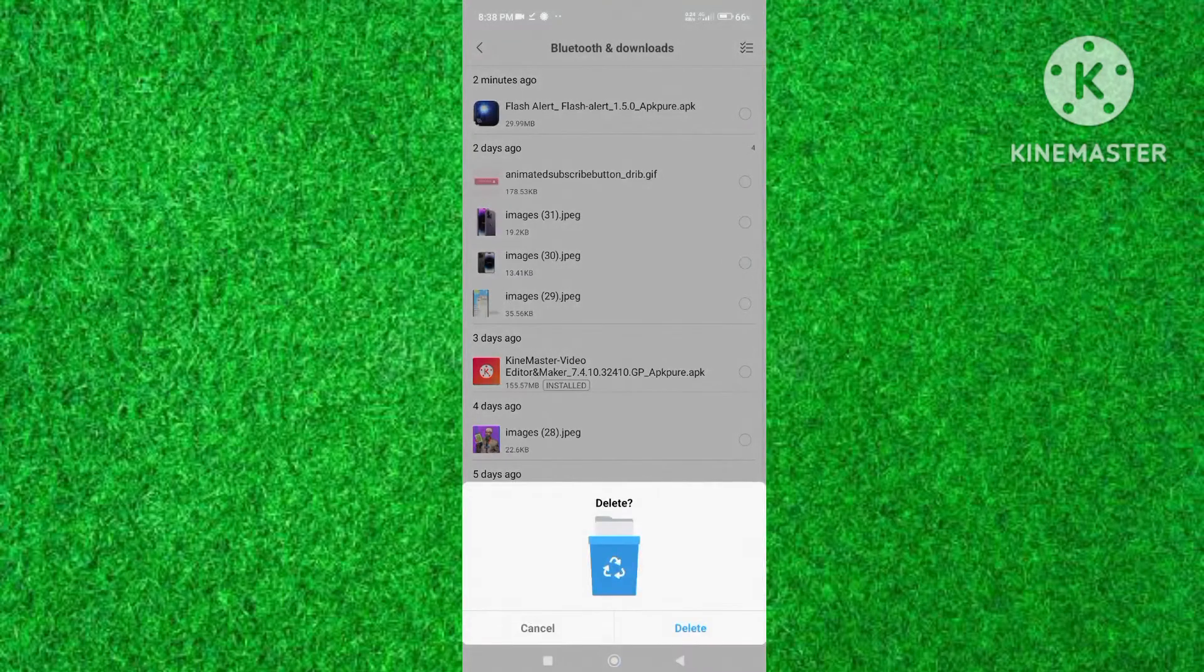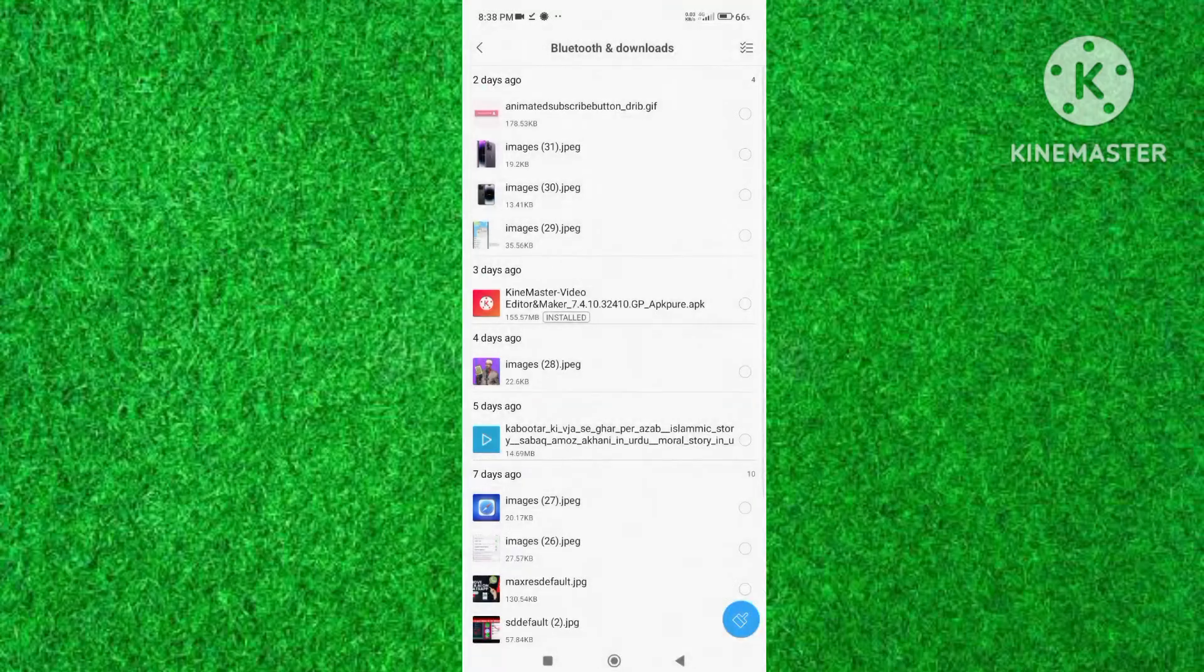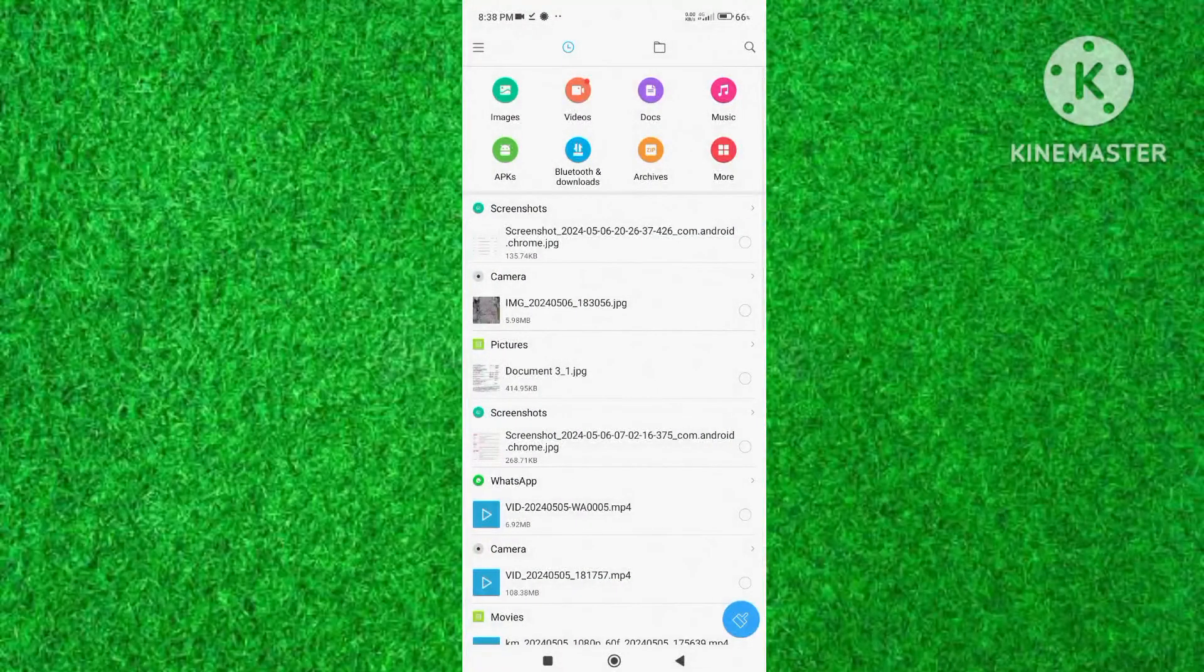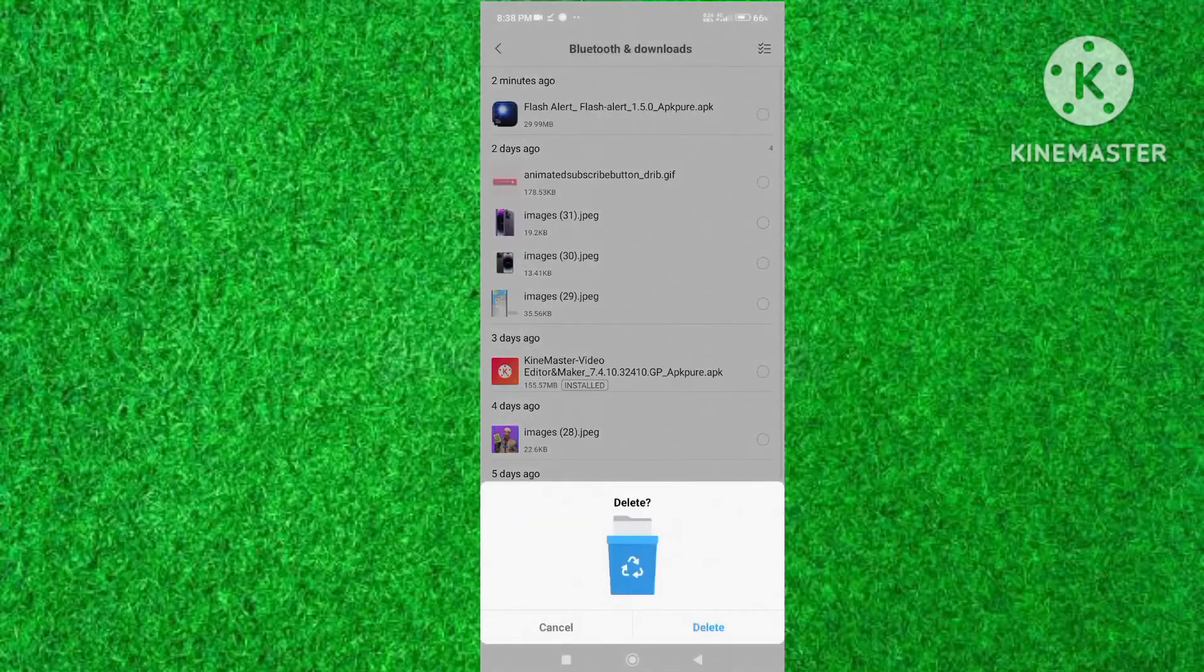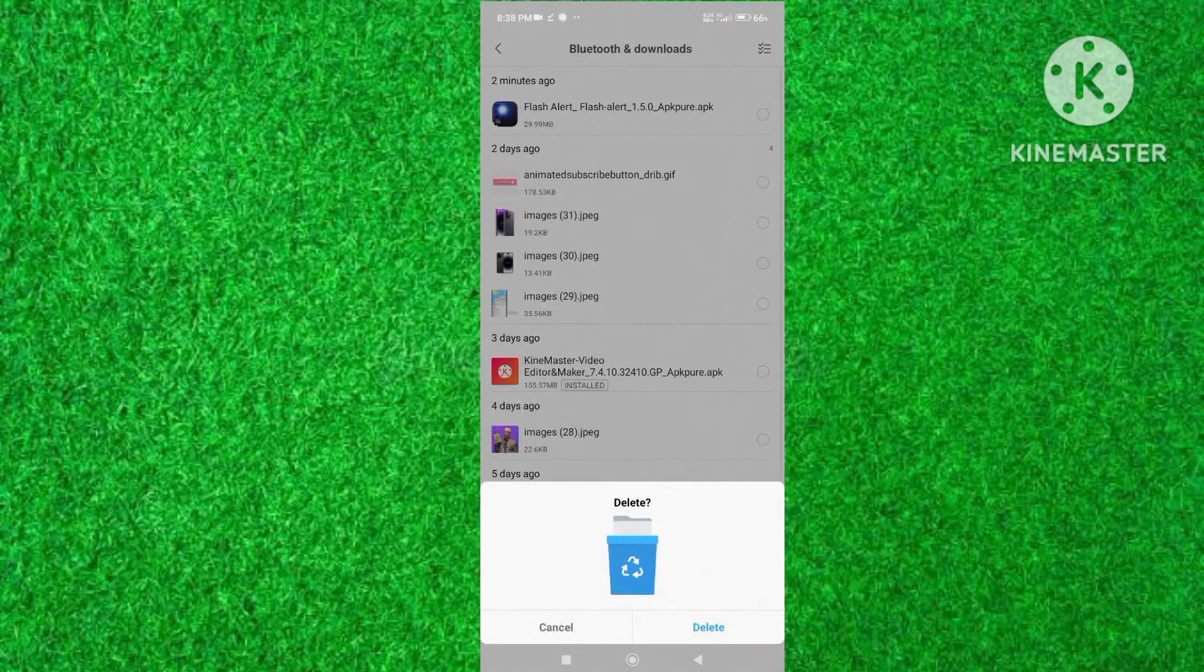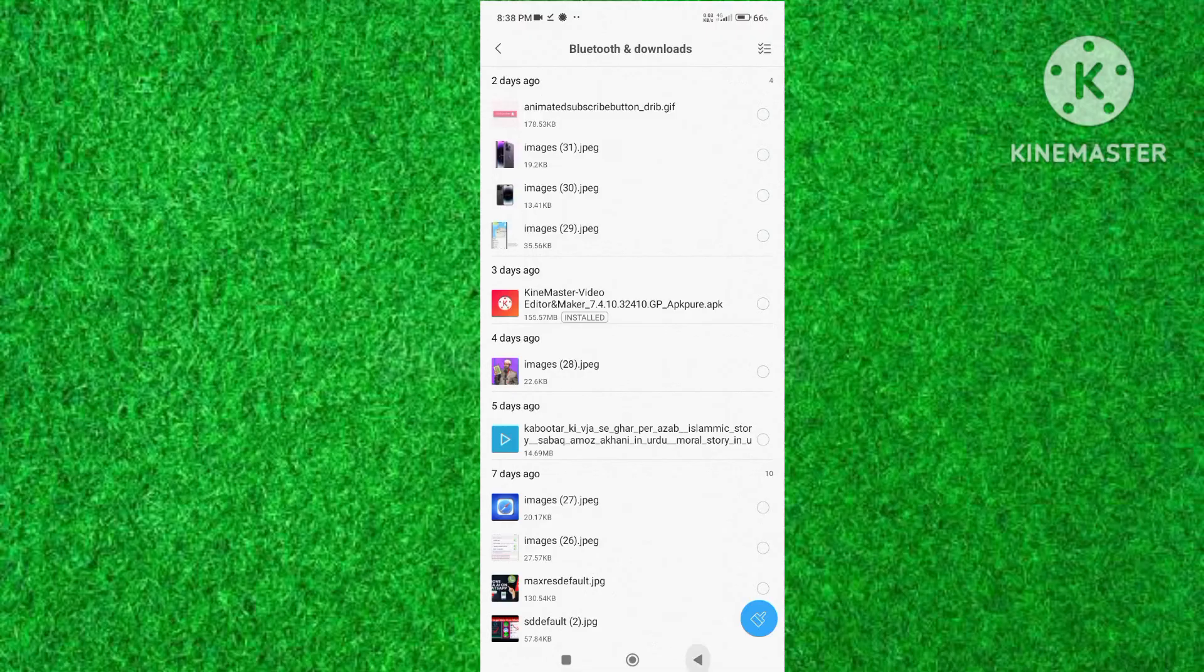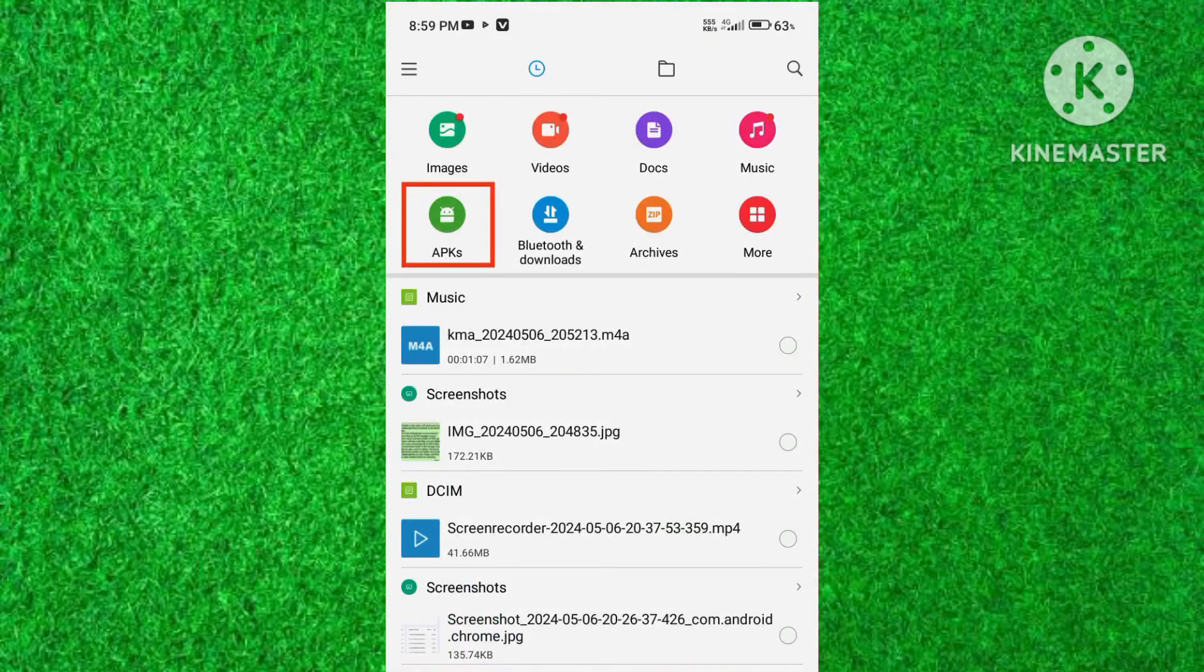So in this way you can delete APK files on Android devices. I hope you will find this video helpful. Thanks for watching, and if you find any sort of trouble in doing this process, you can comment. I will try my best to answer your comments.